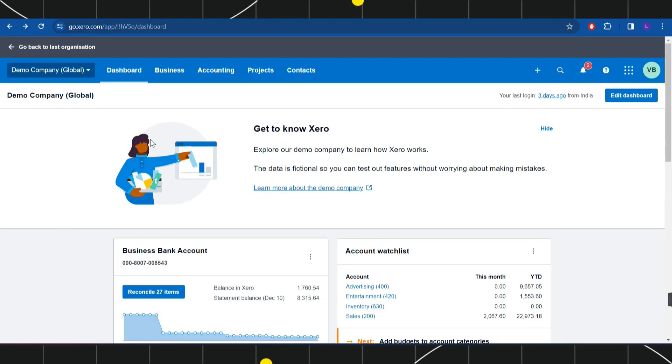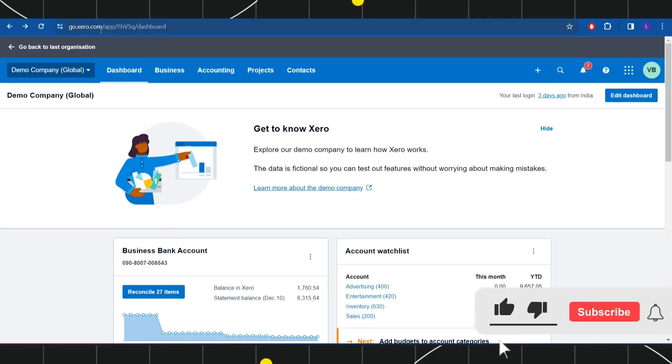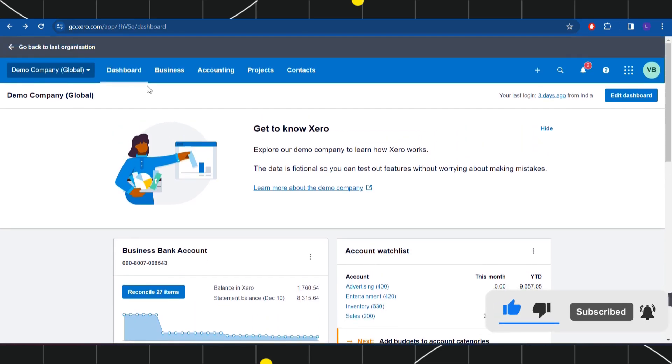First of all, you need to launch your browser and in the search bar you will have to type go.xero.com, and then you just have to log in to your account. Once you have successfully logged in...